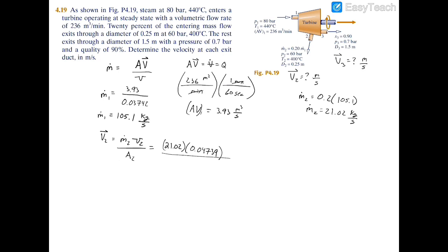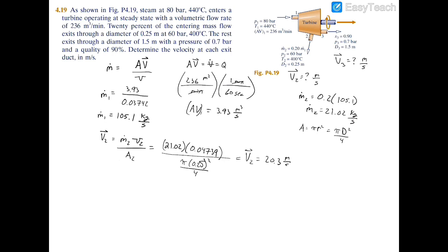For the area, the cross-section of a cylinder is pi r squared, or equivalently pi d squared over 4, which is the formula we'll use. Plugging in the given diameter of 5 cm (0.05 m) into pi d squared over 4, and combining all values, the velocity at exit two works out to 20.3 meters per second.